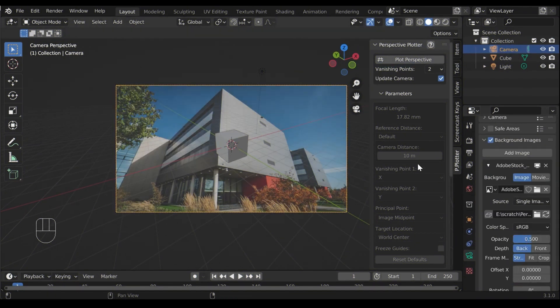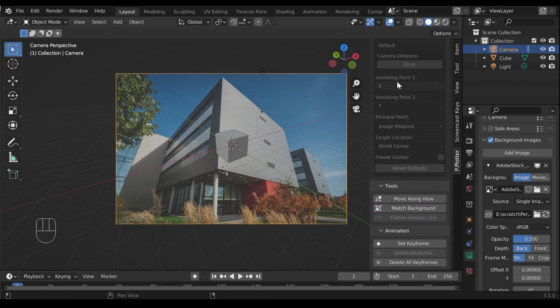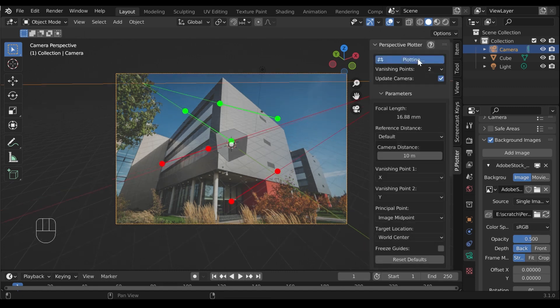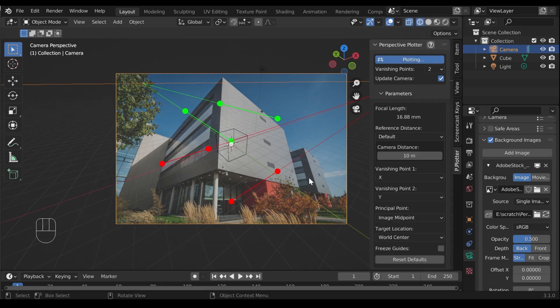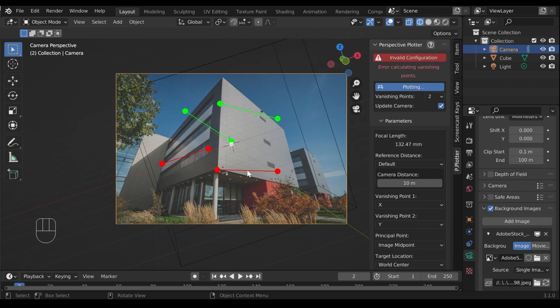Perspective plotter is a lifesaver add-on for matching camera to image. It's useful when you're creating 3D models from photos or sketches. It defines perspective lines in the viewport, sets the camera focal length, location, and position in real-time.